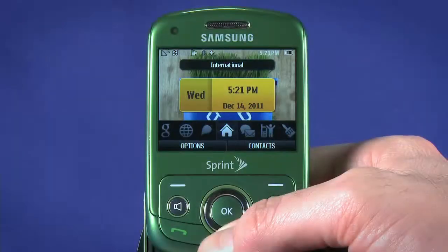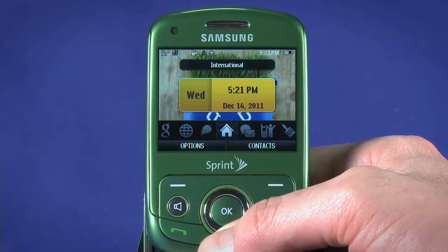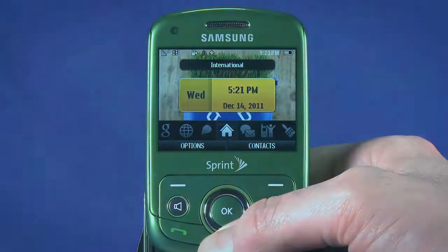Be sure to watch the other parts in this startup guide for the Samsung Reclaim on Ting. Enjoy your new phone.